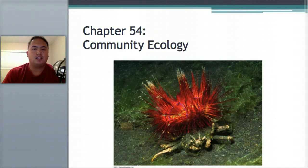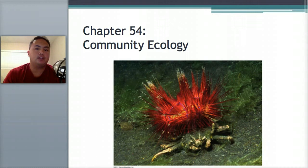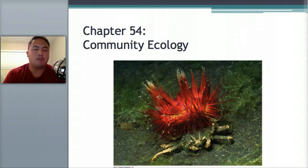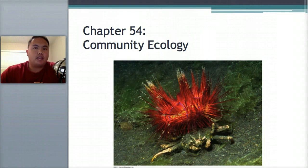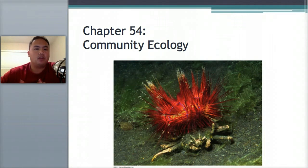Hello class. This lecture is on Unit 1 Ecology and Standard 4 is about communities. The last lecture we did was about populations. Populations is a group of the same species in the same area. Communities is going to be a whole bunch of different species living in the same area.